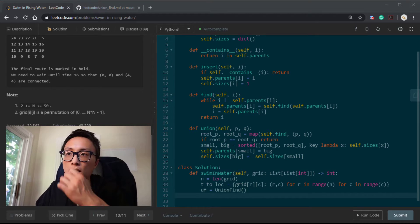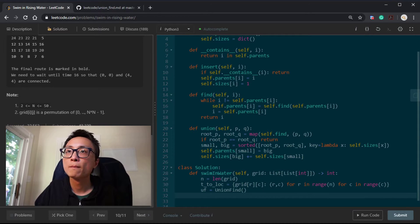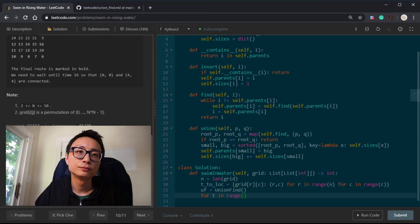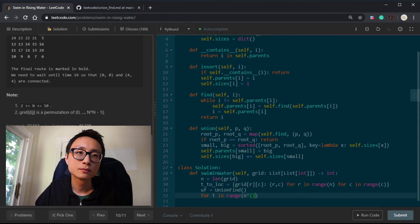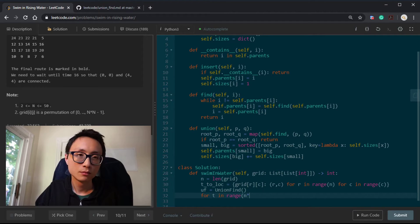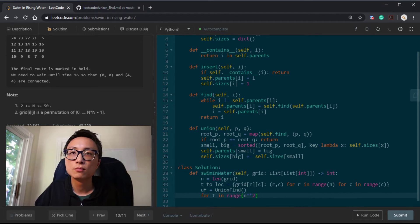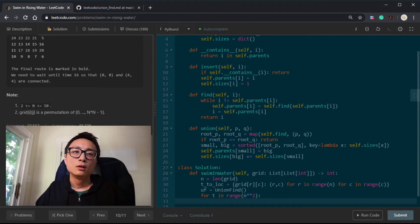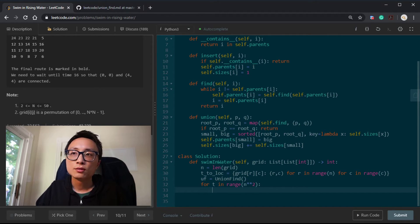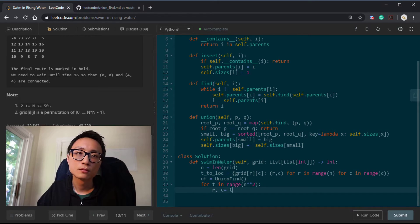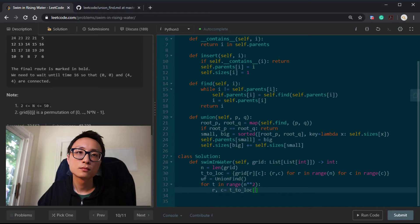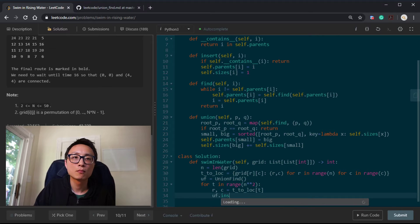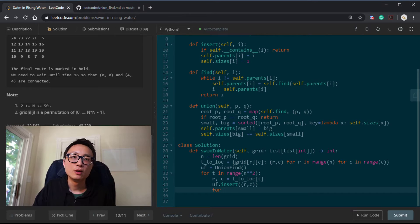Then we're just going to do a full loop. It's from 0 to n multiplied by n subtracted by 1, inclusive. We will get the location and try to insert this location into our data structure.